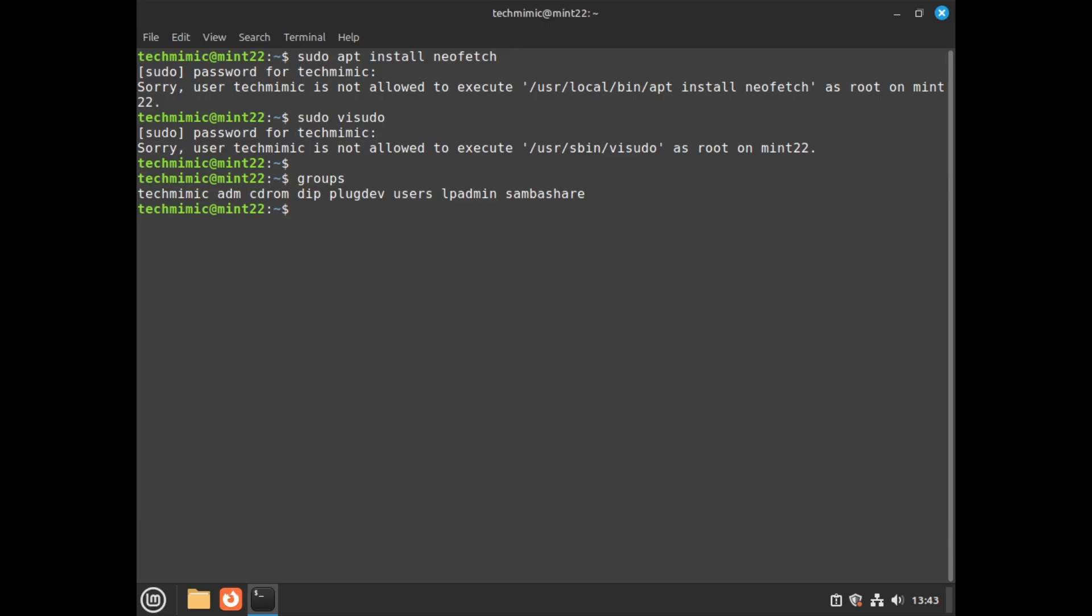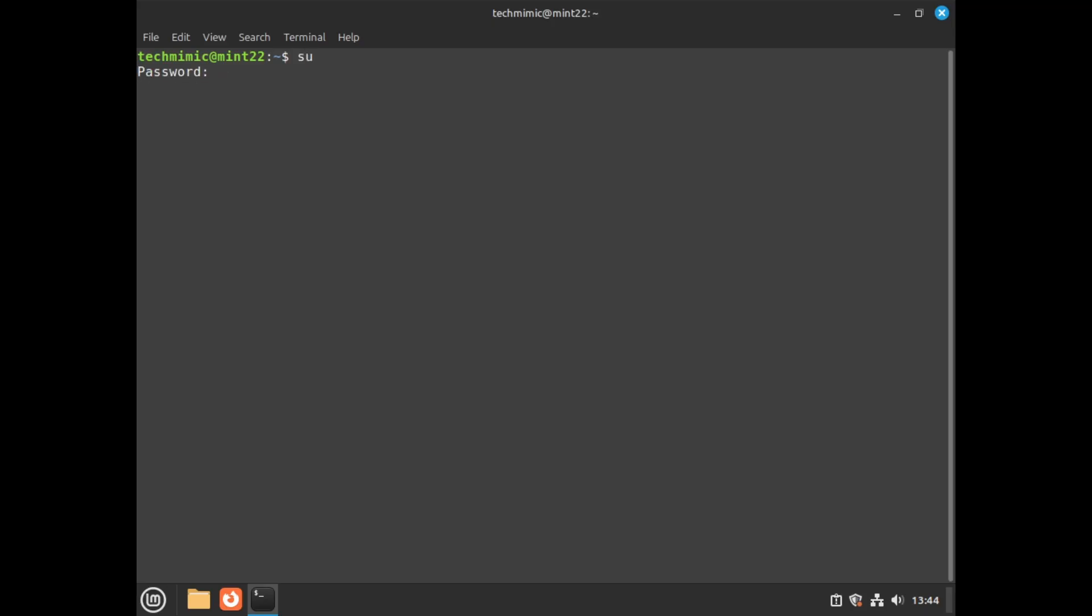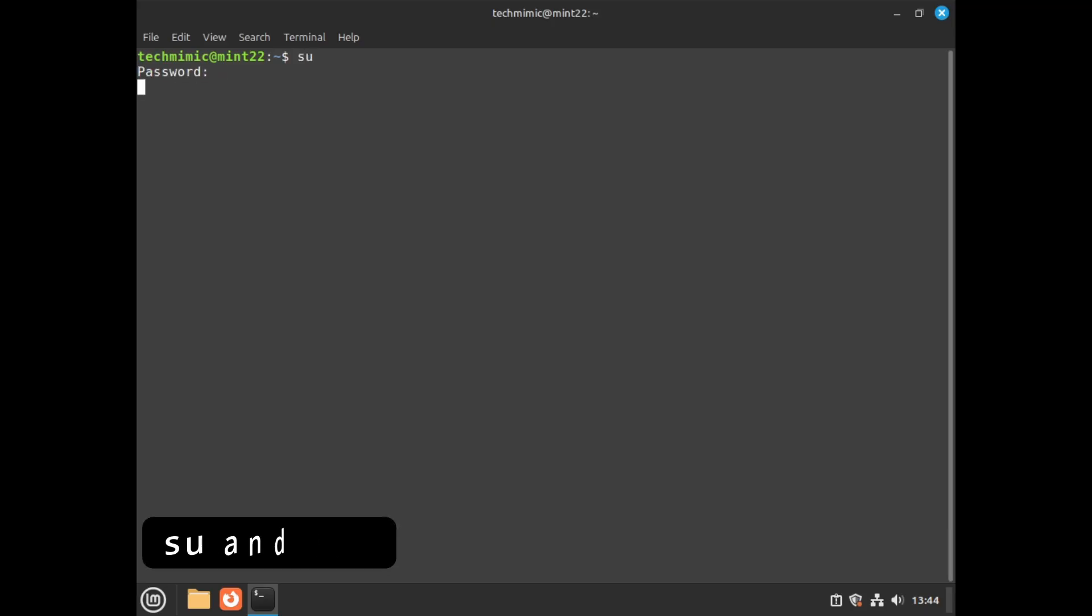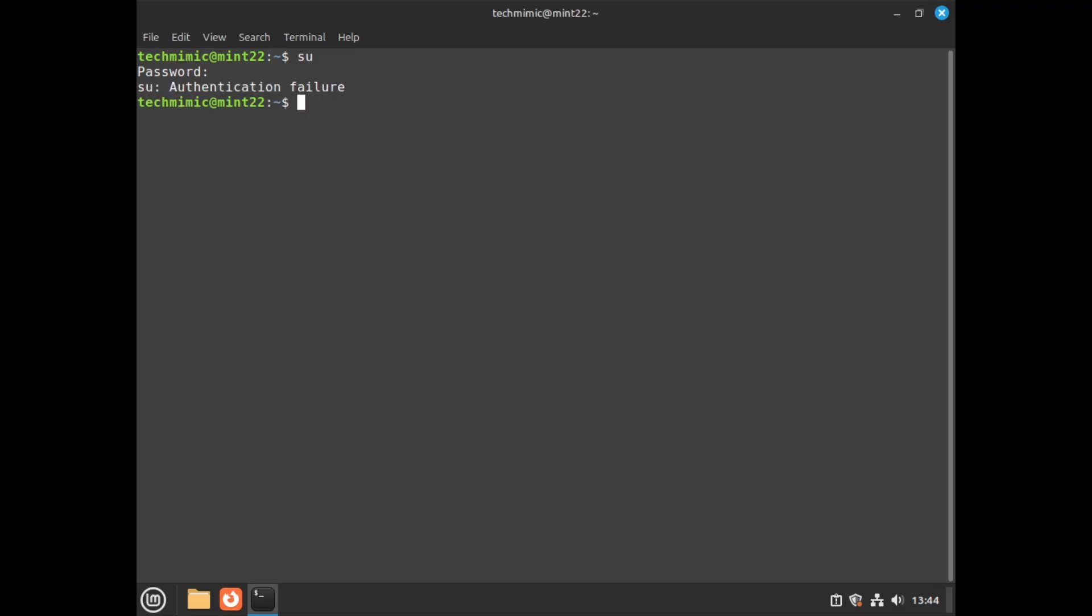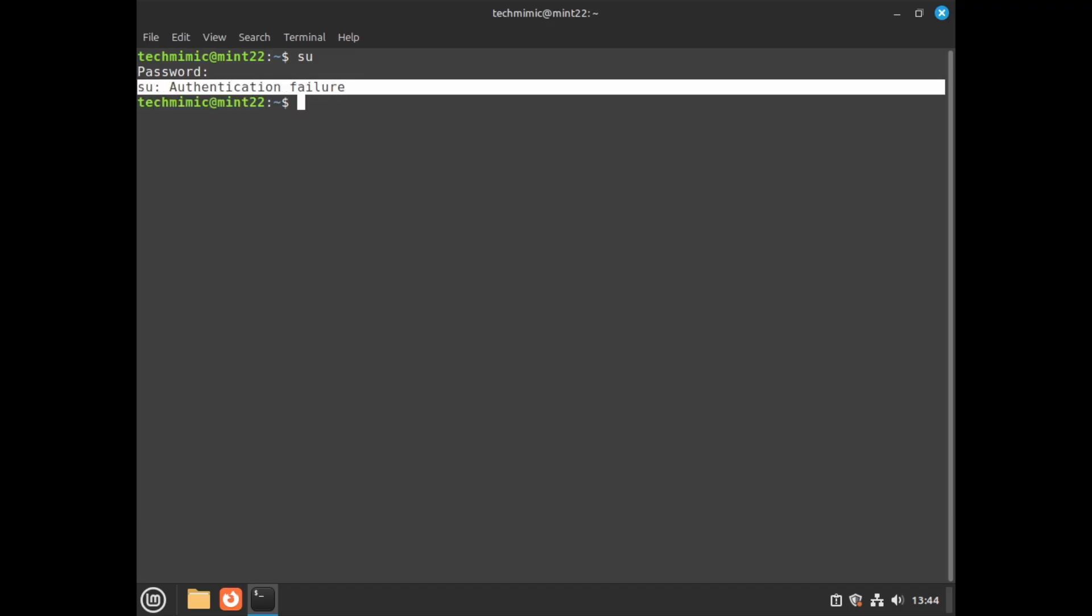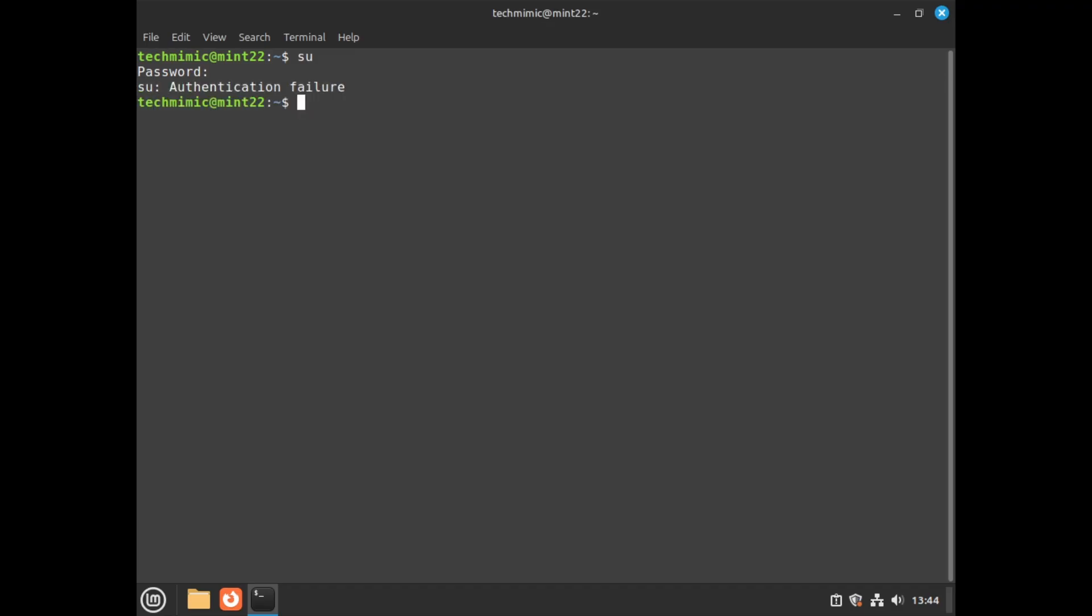Now normally, we would simply switch to the root user to fix this issue. Again, after a fresh installation, and by default, sudo uses your own user account password to run a command as a root user. So the same password as you use to log in to Linux Mint. Trying to switch to the root via the su, or su dash command, will result in an authentication failure, because by default on Linux Mint, there is no password set for root. That's why your normal user account is in the sudo group by default, and you can just use your own password.